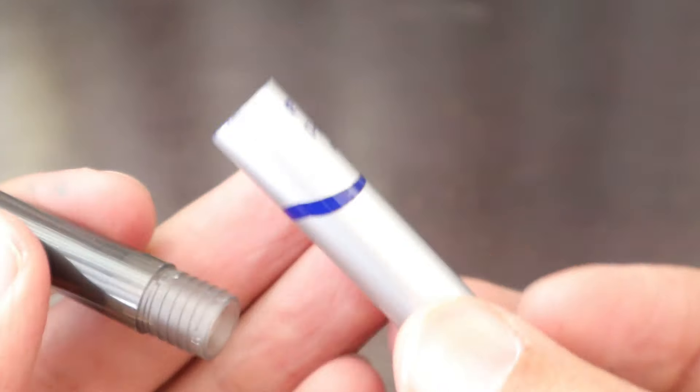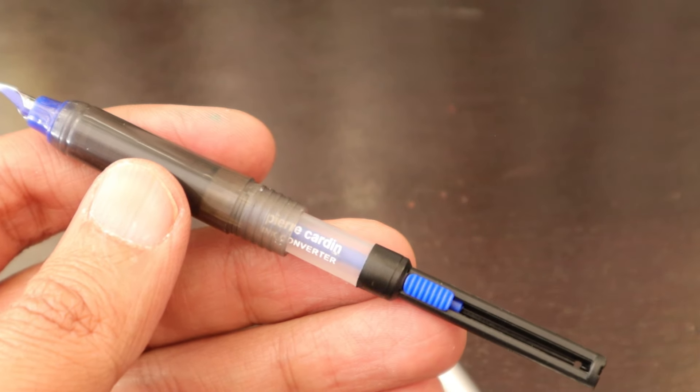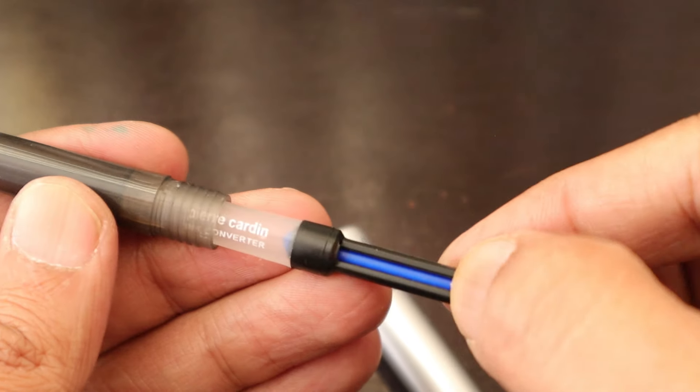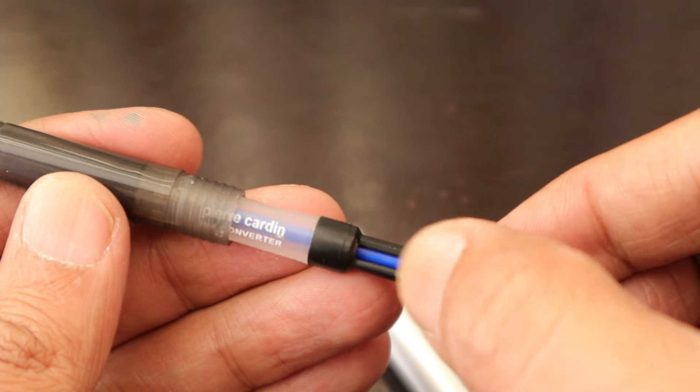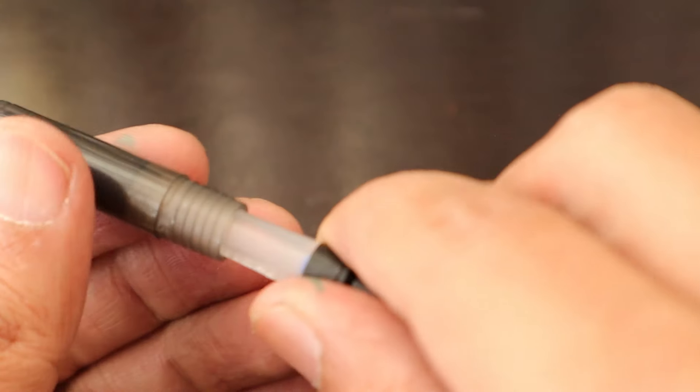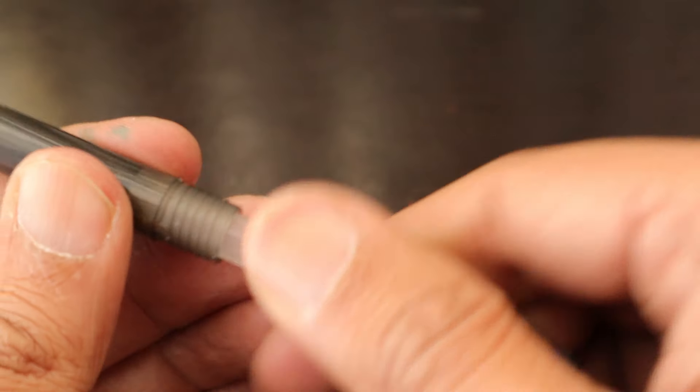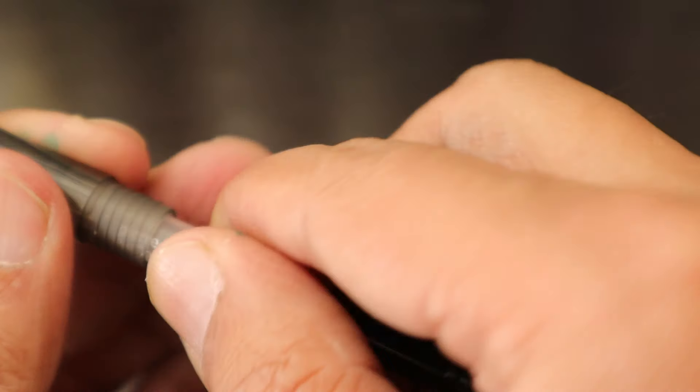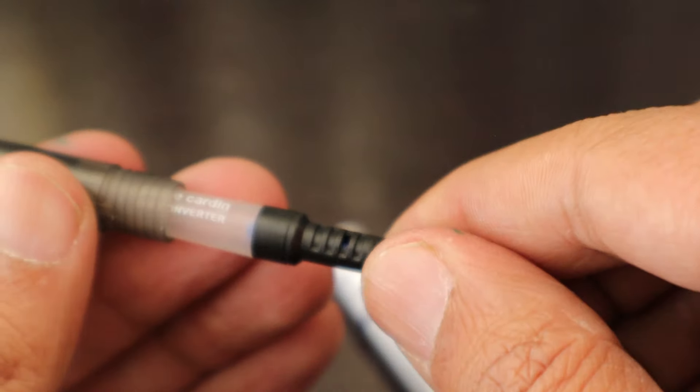This ink cartridge will go inside this pen, whereas the quality of the ink converter is similar to what we have seen in that Delhi stationery fountain pen that we bought from China mall.